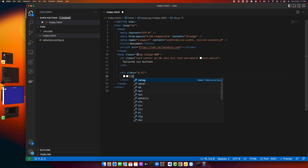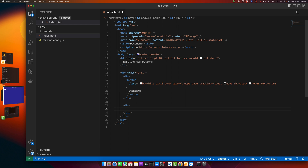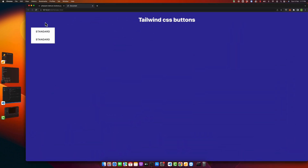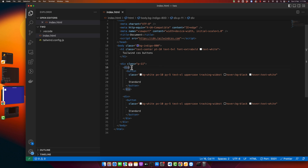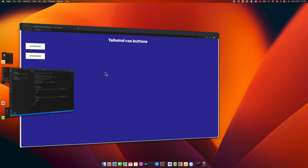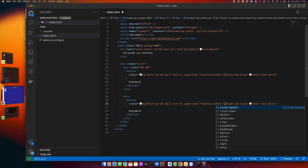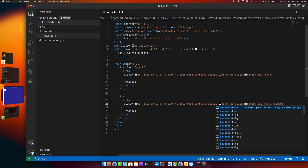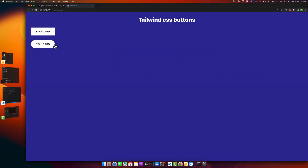I want to add another button below that — a rounded one. I'll copy-paste this button as it is, then add some gap between them using 'pb-10' for padding-bottom. Now I want to add a border radius — type 'rounded'. Let's try '3xl' — not quite right. Let's try 'rounded-full' and now it looks perfectly fine. So we have a square rectangle button and a rounded button.